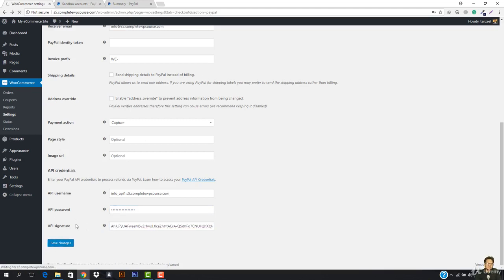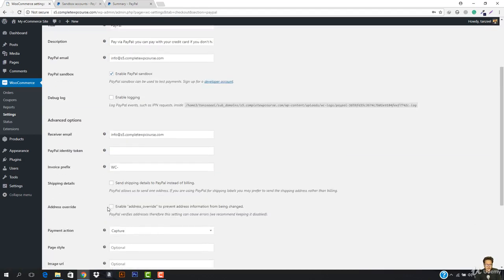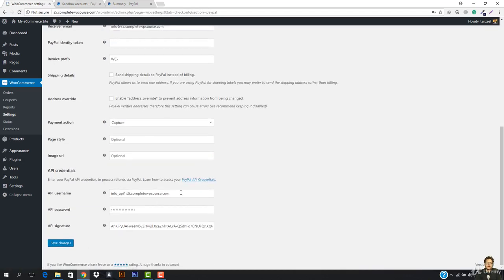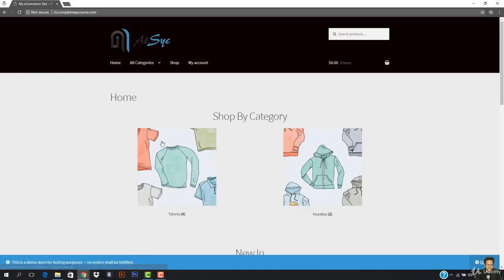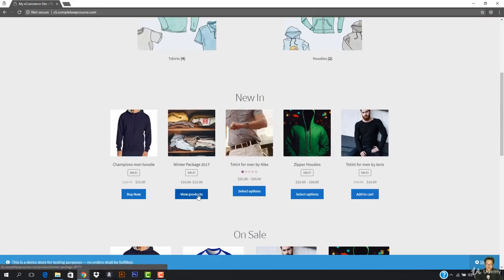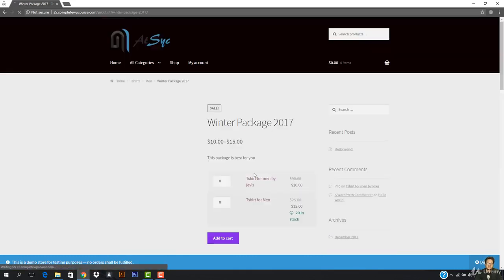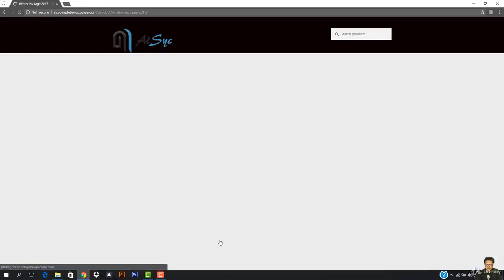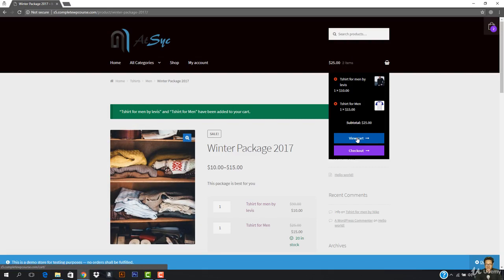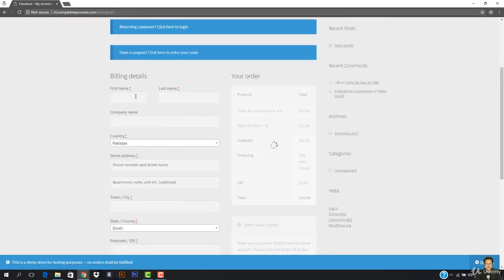Now I'm going to hit Save Changes. I would not recommend it, but we will just test it. Let's come to the site and test everything. I'm going to scroll down — I want to buy this product. Let's say I need this one and this one and I want to hit Add to Cart.